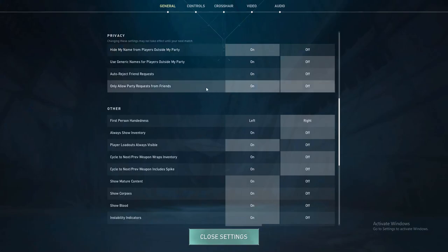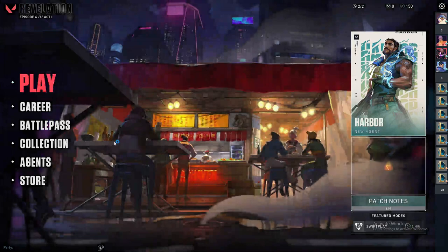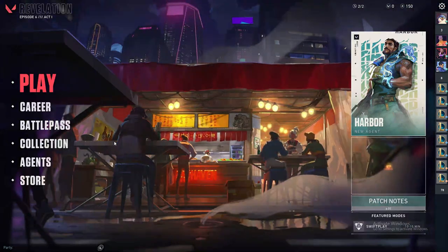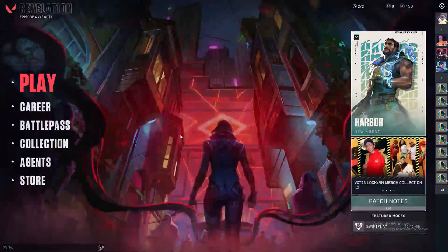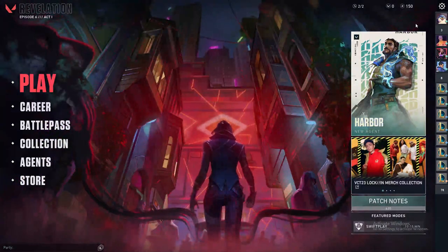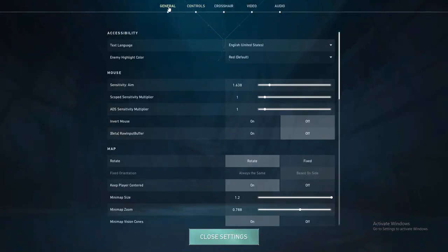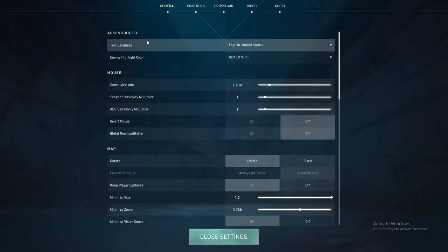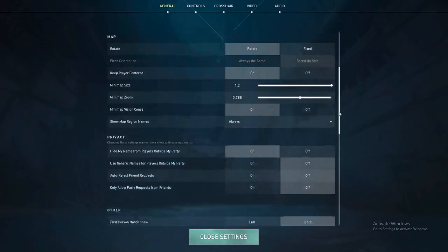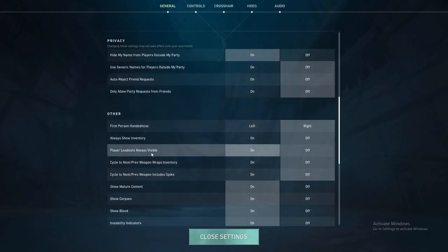In case you didn't get it, it's pretty simple. Turn on Valorant, go to the top right corner and click Settings. Under General, scroll all the way down and you'll find Accessibility, Mouse, Map, and below that Privacy and Others. Go to Others — the third option is Player Loadout, where you can toggle it off or on.